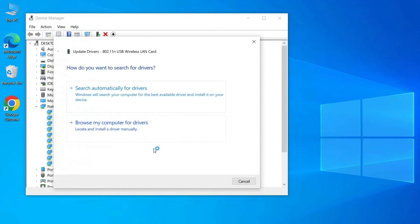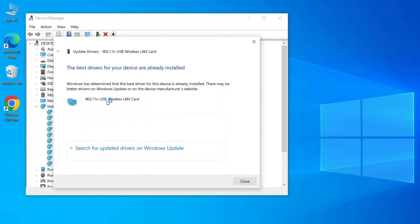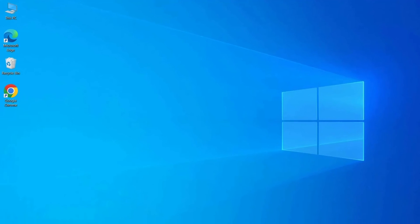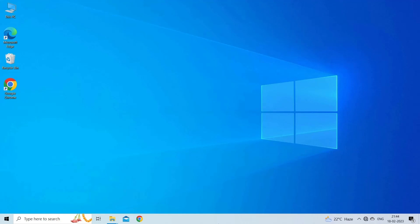Choose Search Automatically for Updated Driver Software and follow the on-screen instructions. If Windows doesn't find a newer driver, you can try visiting the website of your network adapter's manufacturer to download the latest driver.